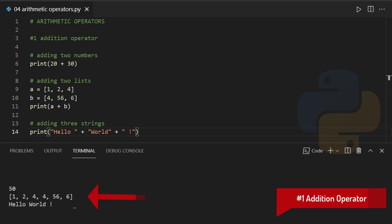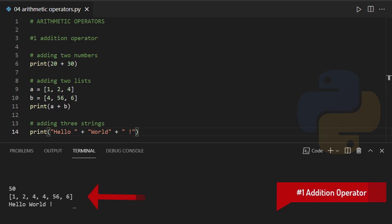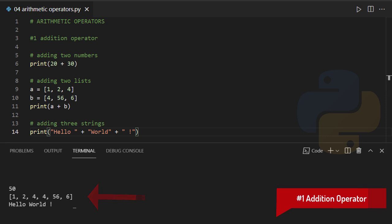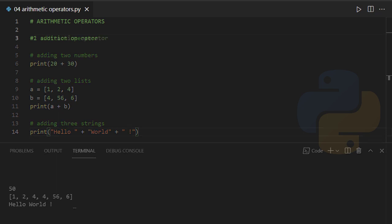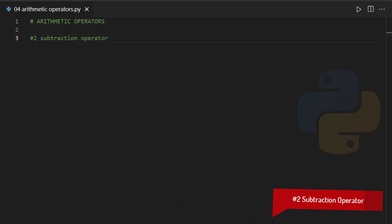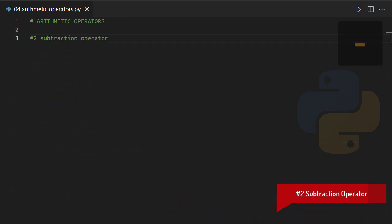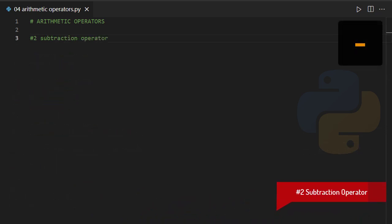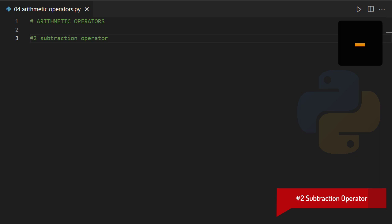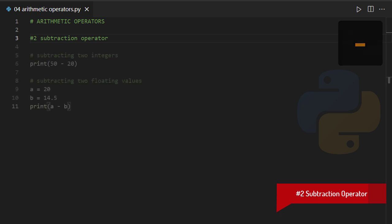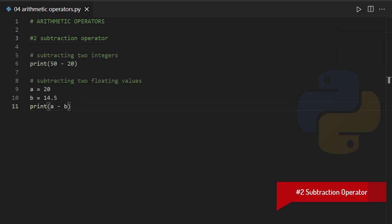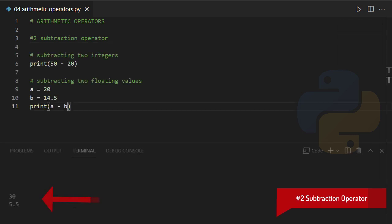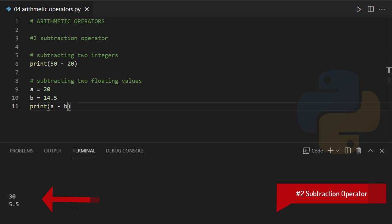Subtraction operator. It can be used to subtract one object from another, and it can also work with different objects. Check out the following examples.